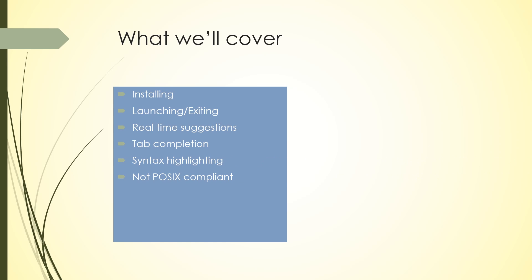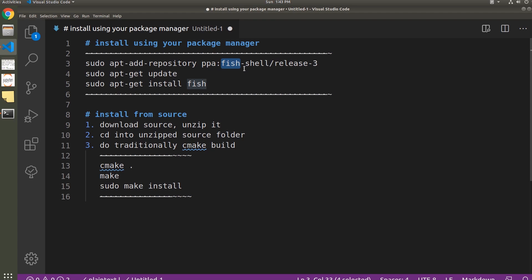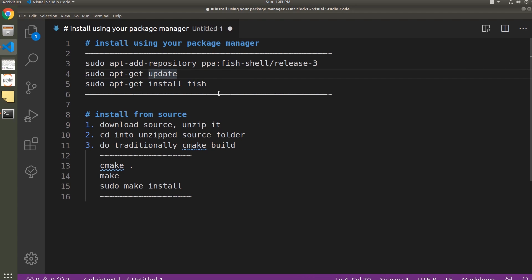We'll end by making a note about how Fish is not POSIX compliant. Okay, so there are two options to installing Fish shell. The first and easier one is to install it using your package manager. For example, for Ubuntu, you just add the Fish repository, then update, and then run sudo apt-get install fish.